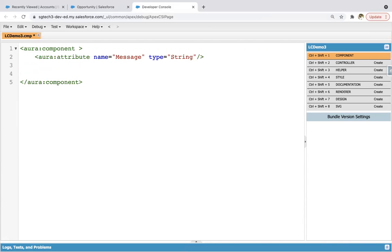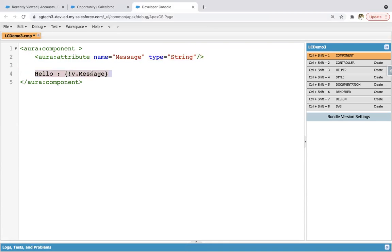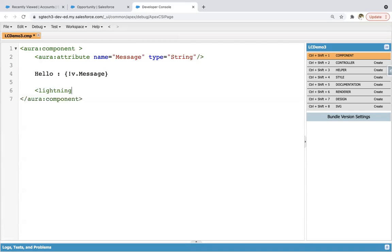In the previous module, we already saw how we can create attributes and how we can implement expressions. Here I'm writing 'hello' and then the expression v.message. Line two shows how to create attributes, and line four shows how to use attributes in an expression. Now I'm creating a lightning button, labeling it as 'click me'. On click of this, I need to call a method.